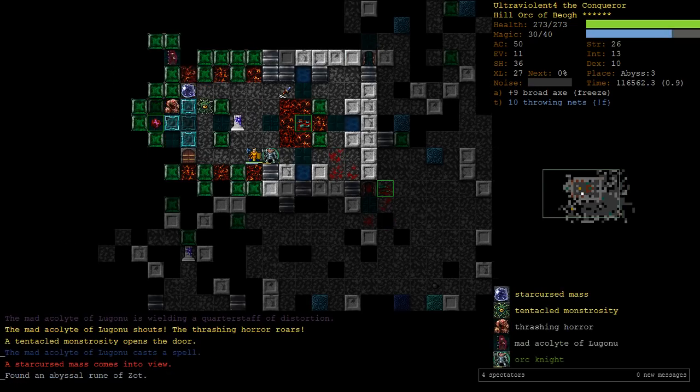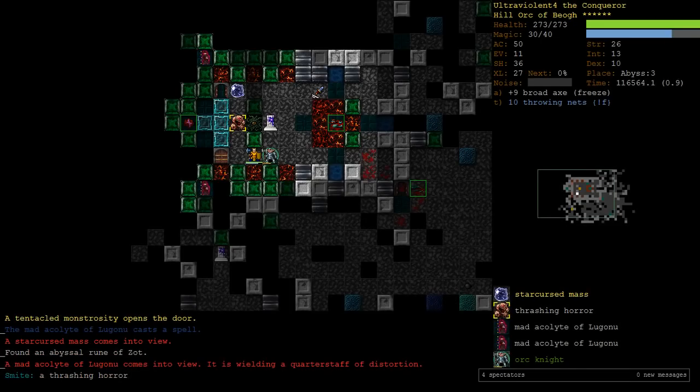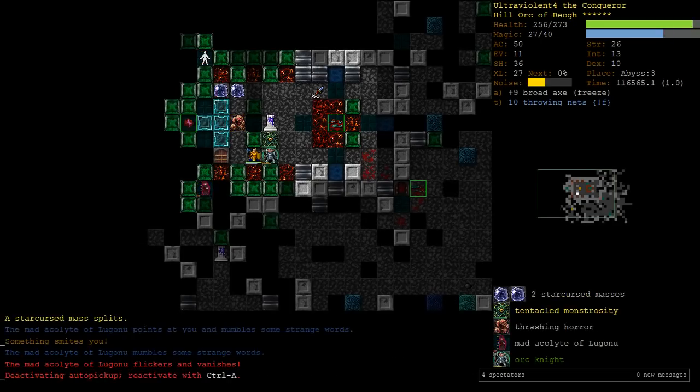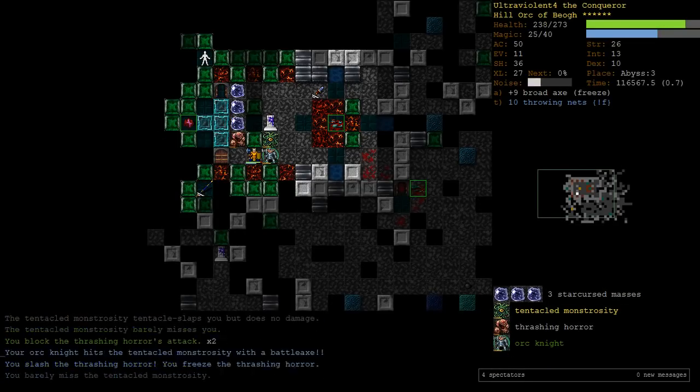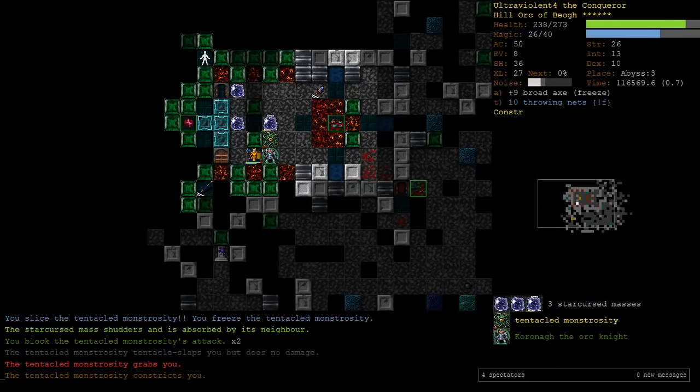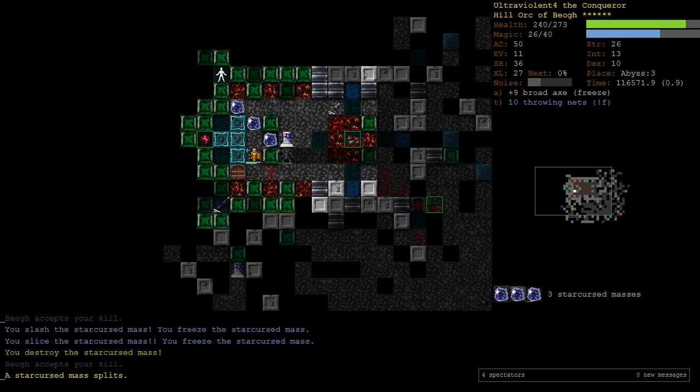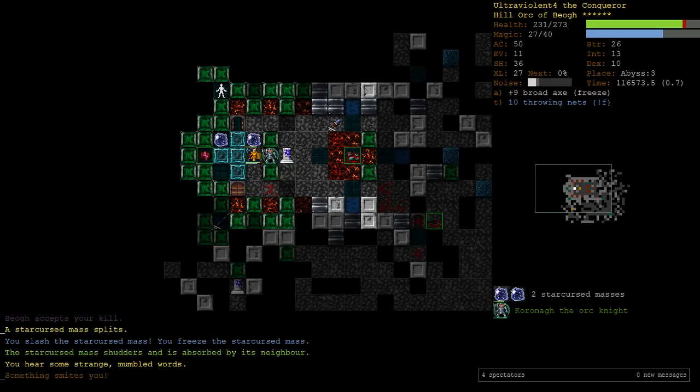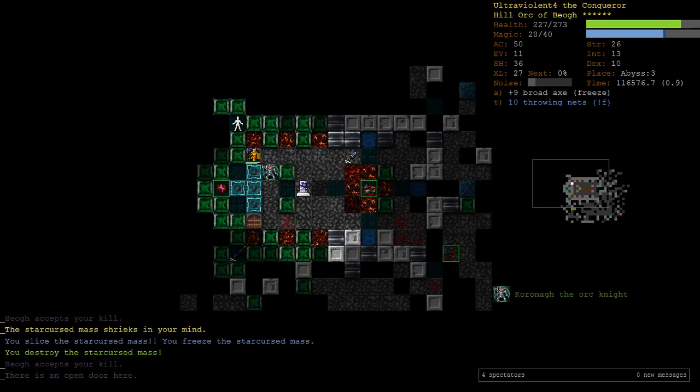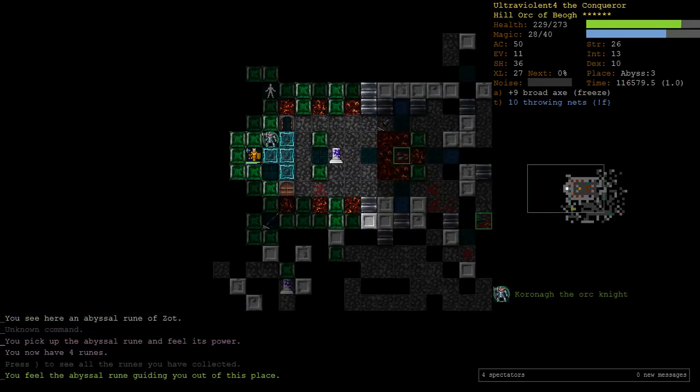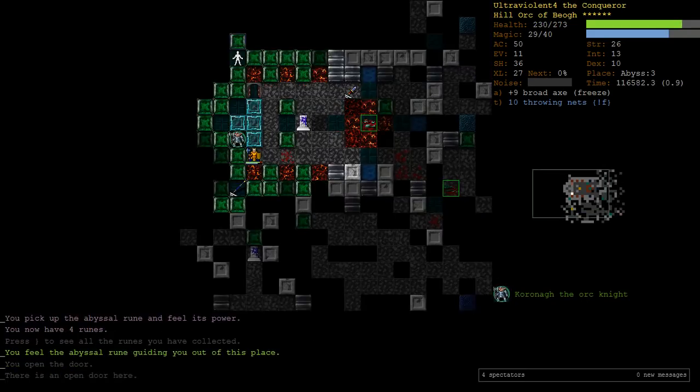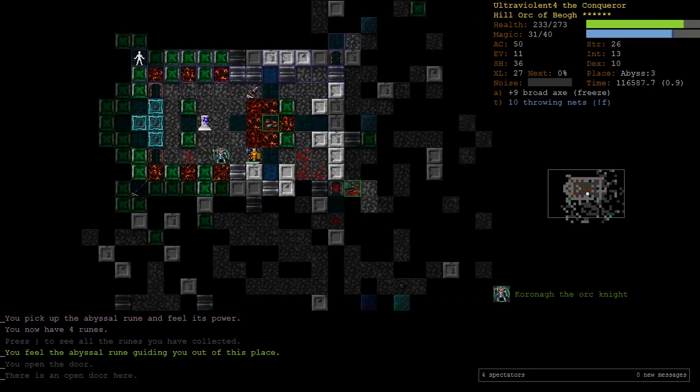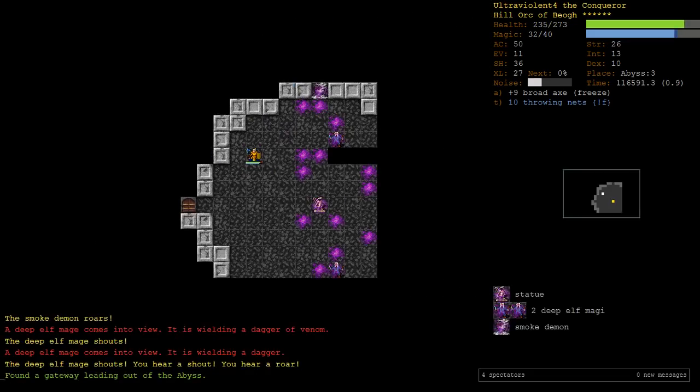Alright, so there's our rune. There are more mad acolytes, which we're just going to smite. Okay, good. We really need to start killing these starcursed masses. Our orc got named. He is Koronug. Okay, Koronug. I'm just going to call him Korona, like the beer. We pick up our rune. And then, once we've got the rune, we are much more likely to generate exits out. Ah, see.